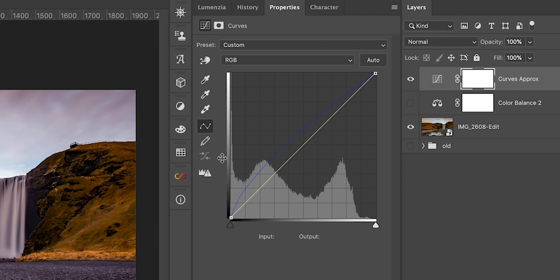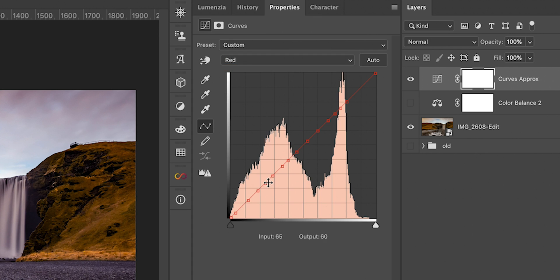So the script is done and as we can see, if we toggle through the channels we can see that on the red channel we didn't change anything — we have the diagonal curve angled at 45 degrees, and this is the identity transformation, this is the curve that does nothing.